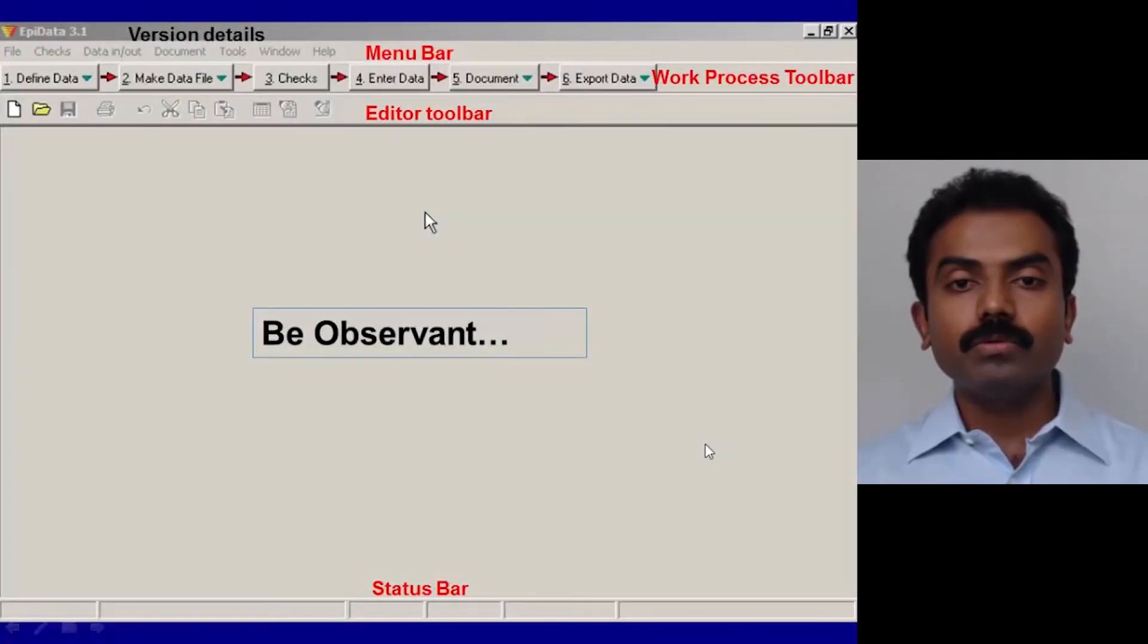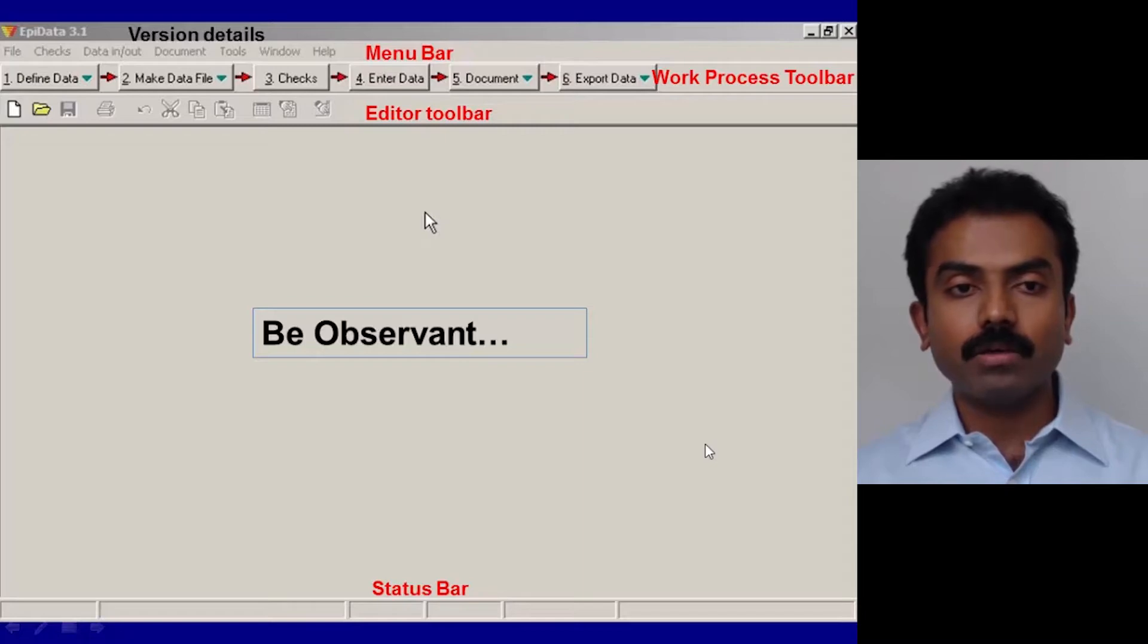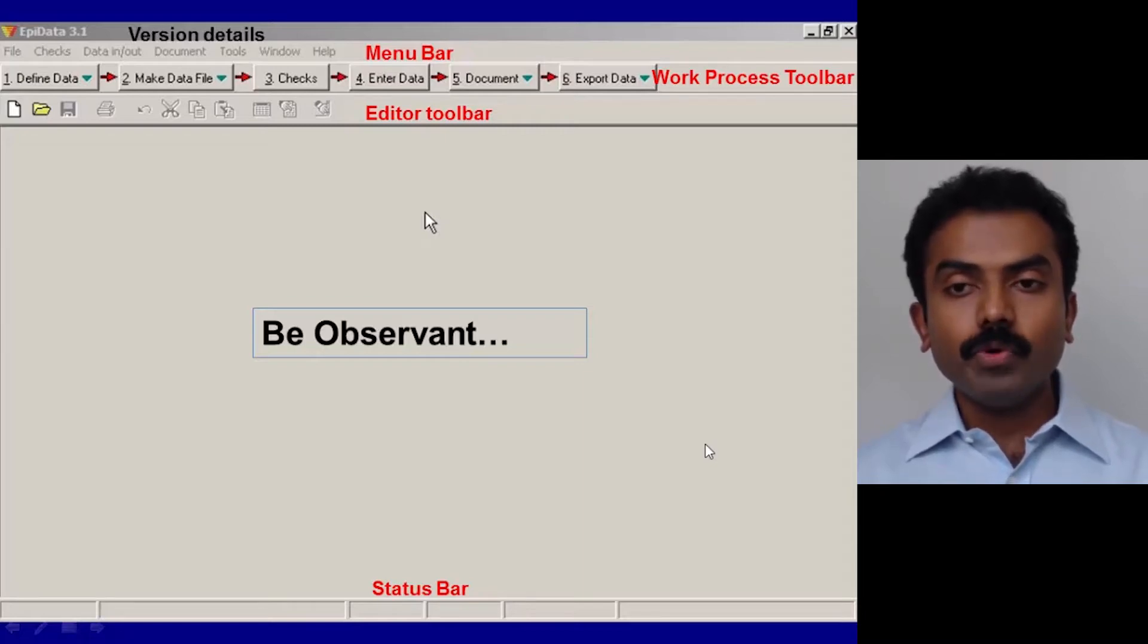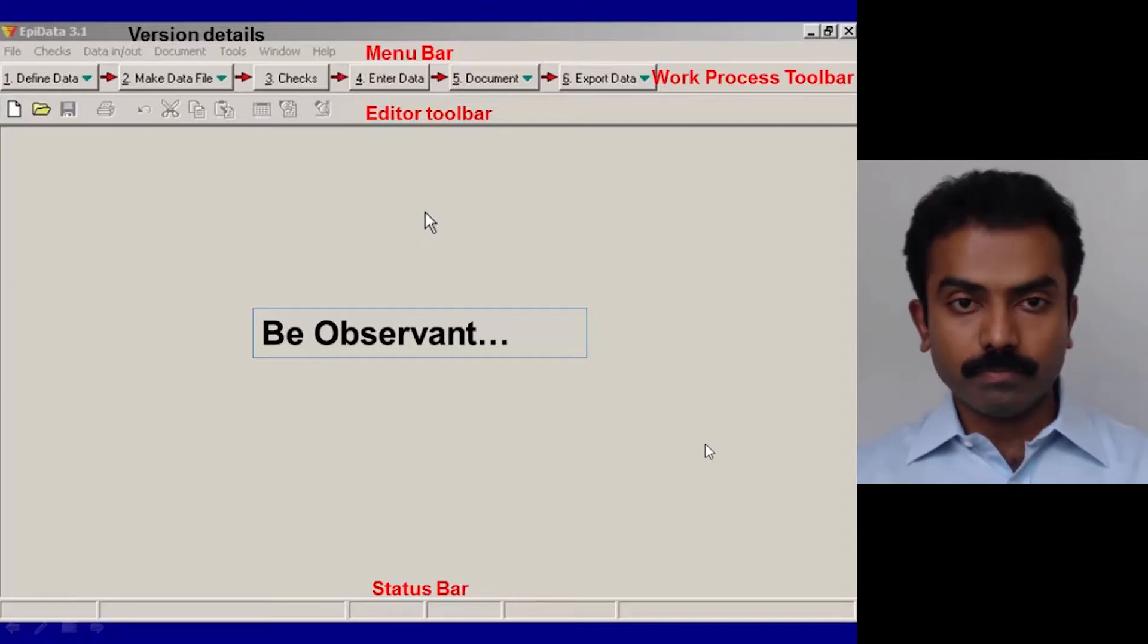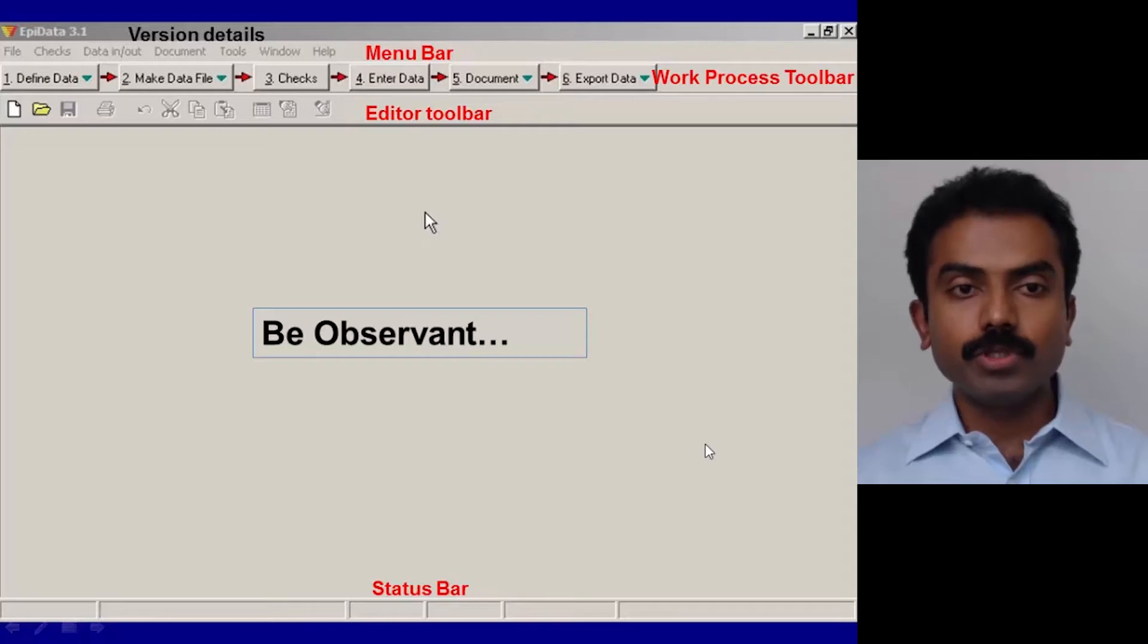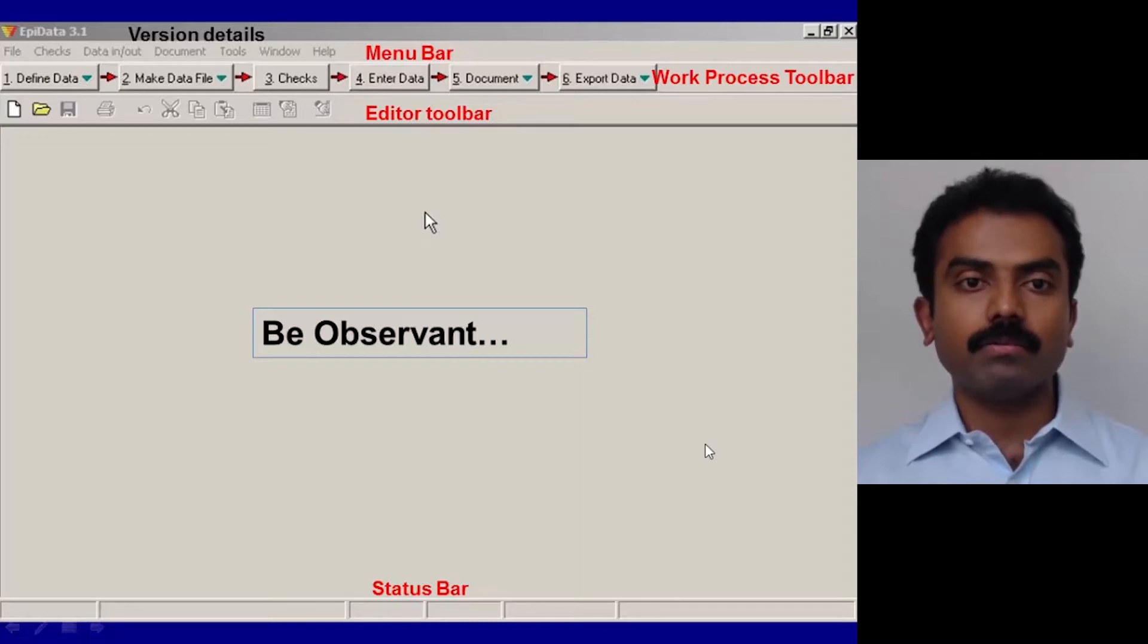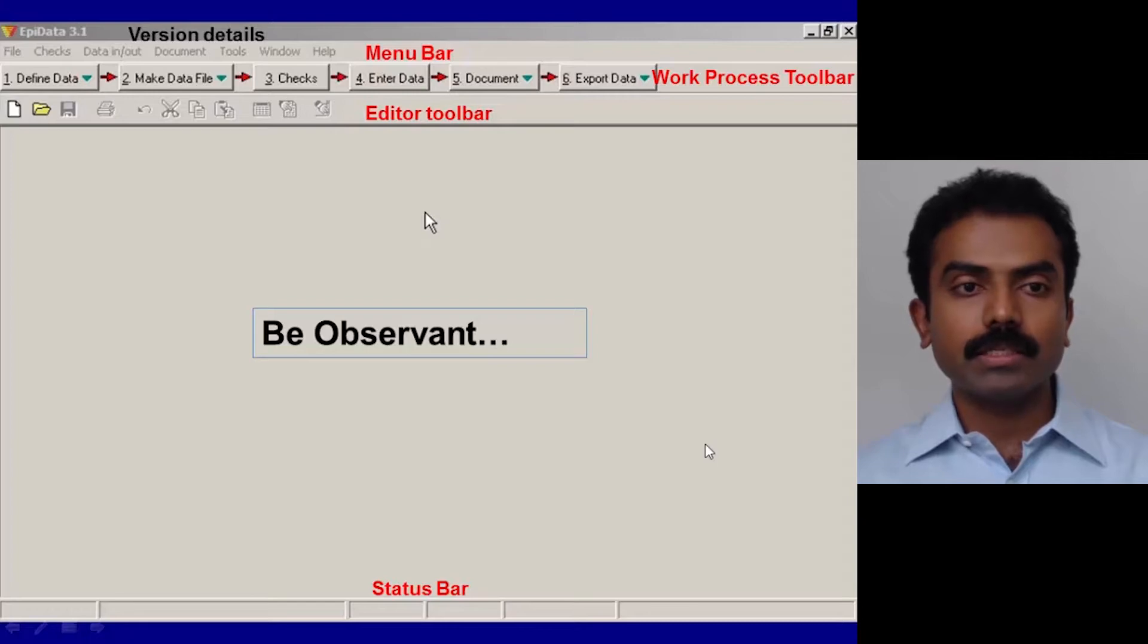Let me give you an overview of EpiData software, the general anatomy of this particular software. If you open EpiData, this is the first screen that you will see. Right on top you will see a title bar which gives you the name of the software and the version details. In this case, it's EpiData.